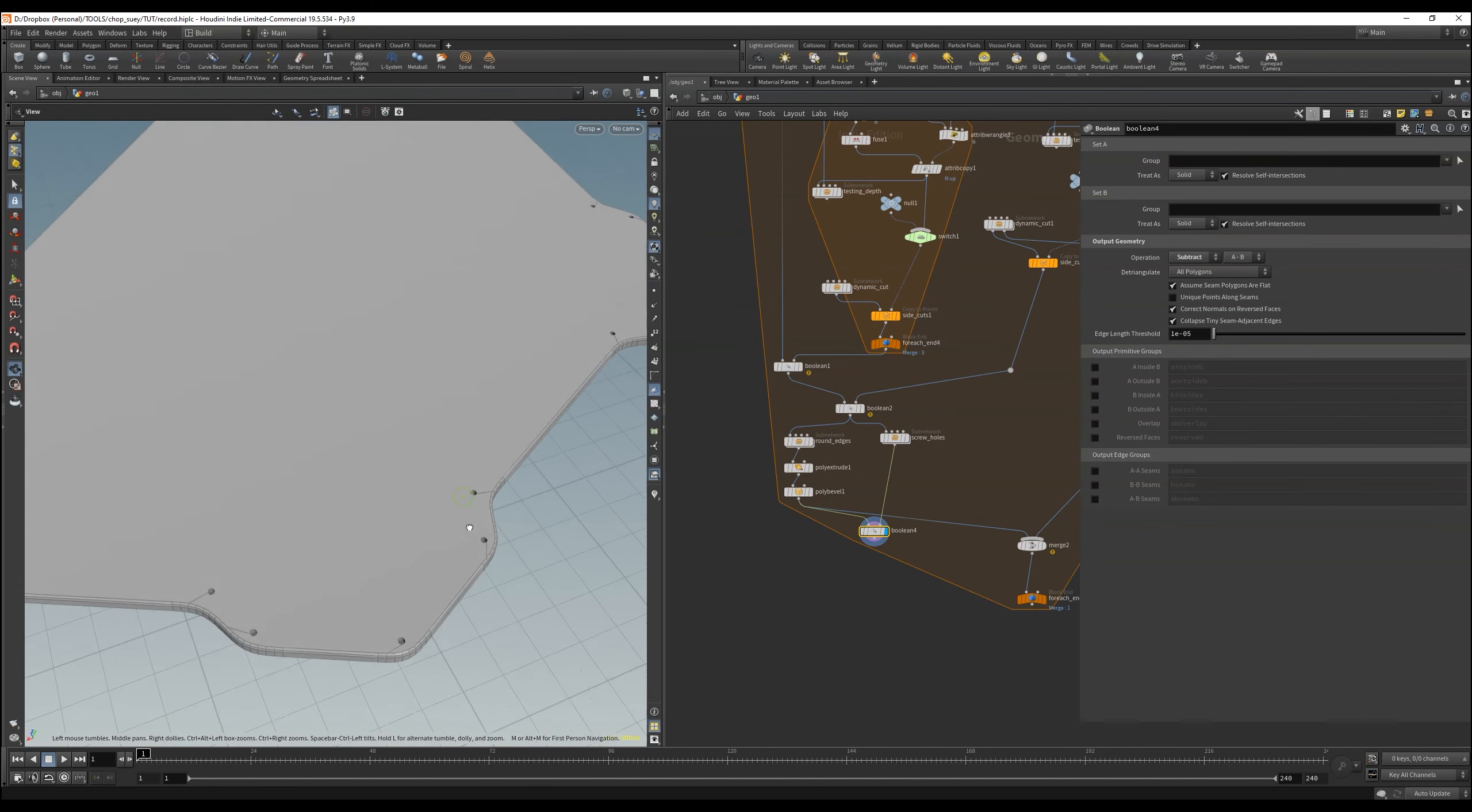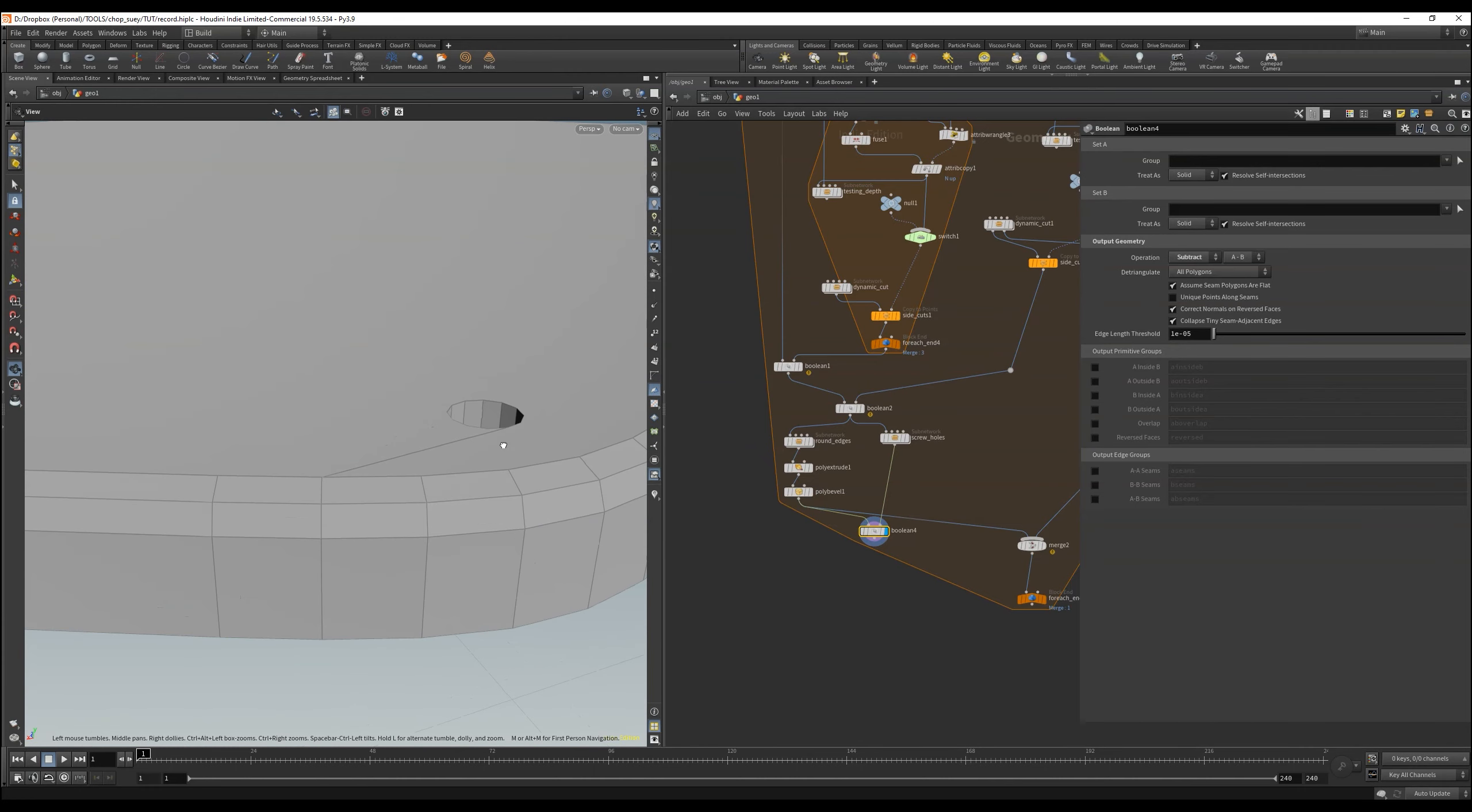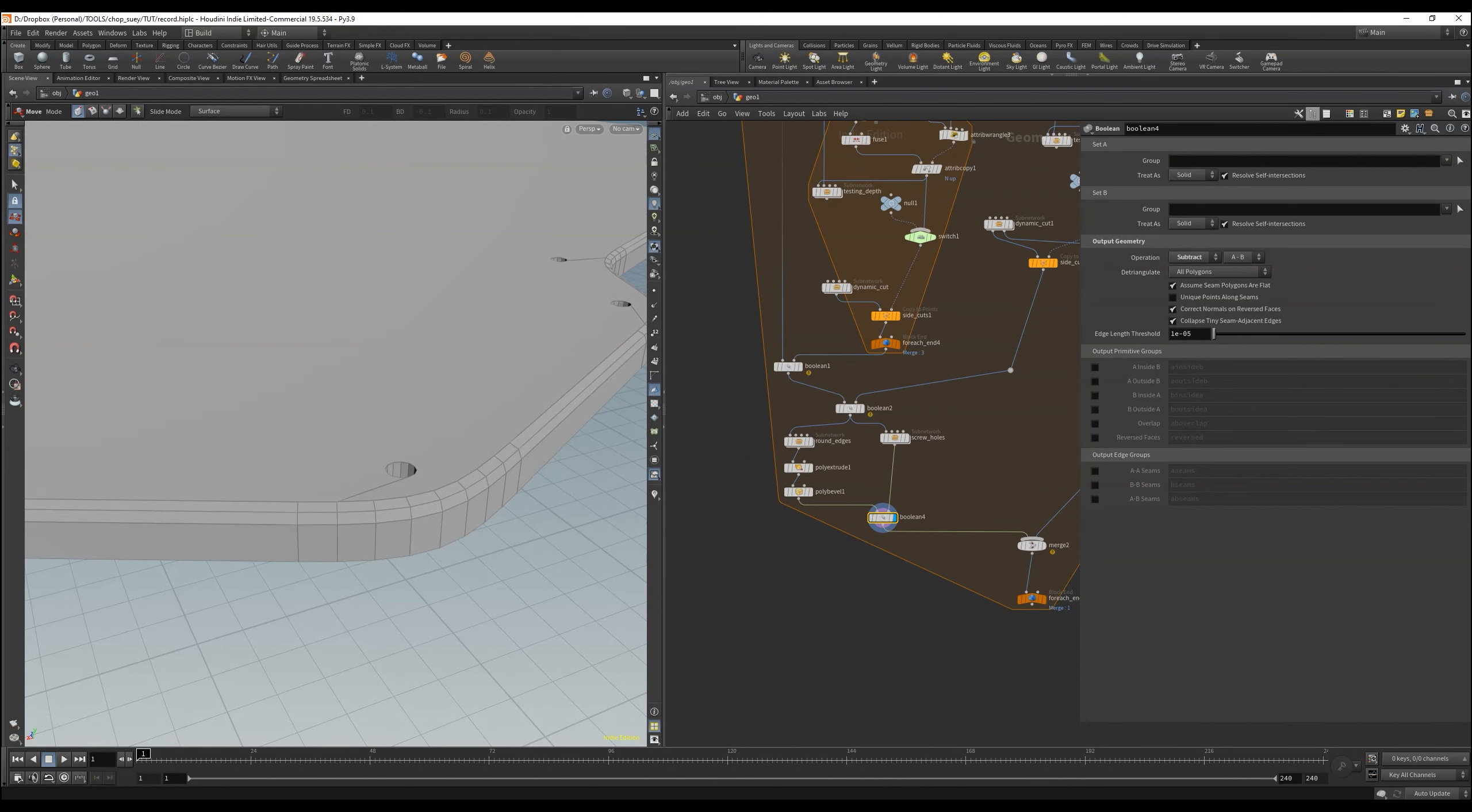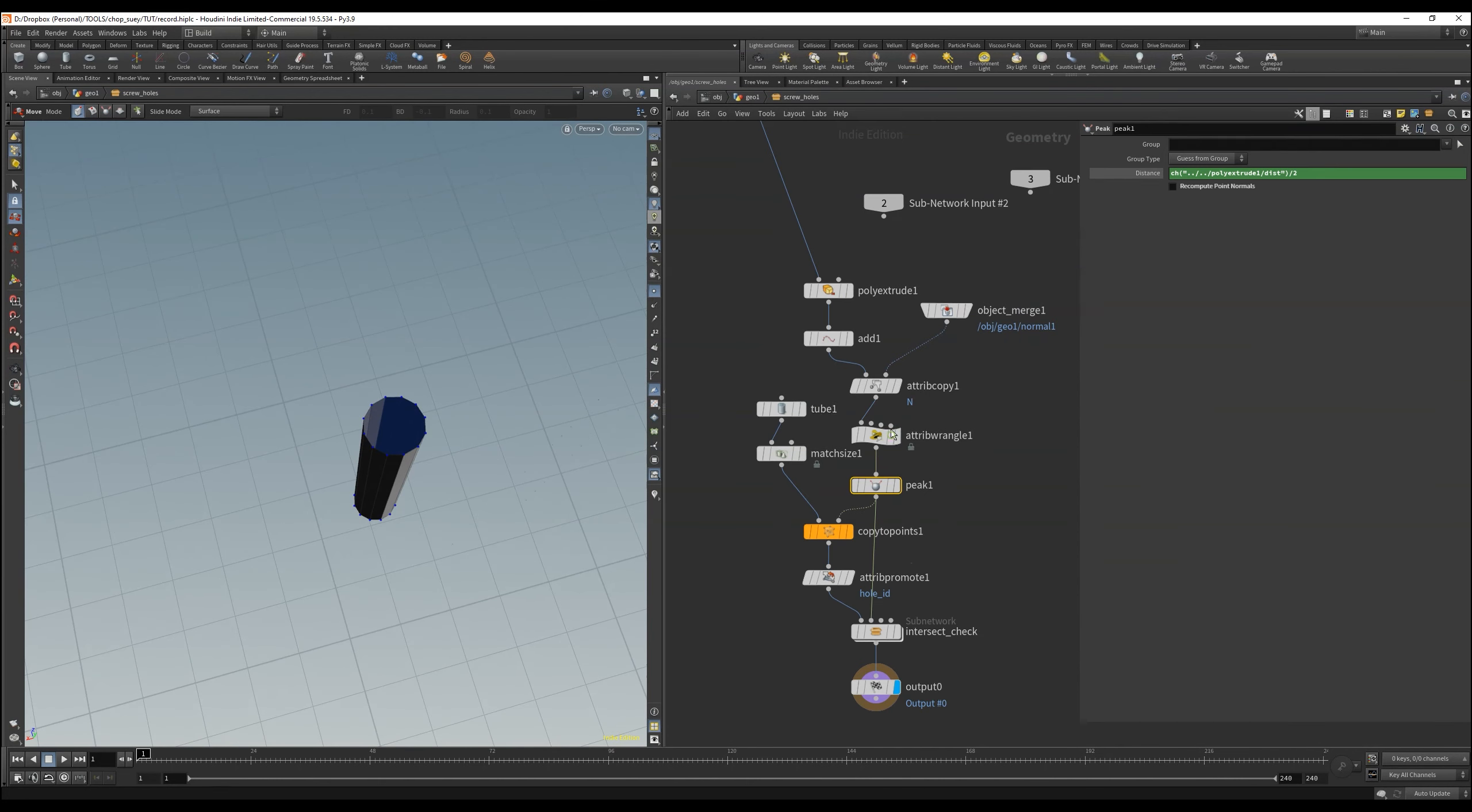Then we can connect the whole thing together, and see that it also works directly in the bool node, connect that with the merge, and we can also output here again the group that is created by the bool, to apply a poly bevel.